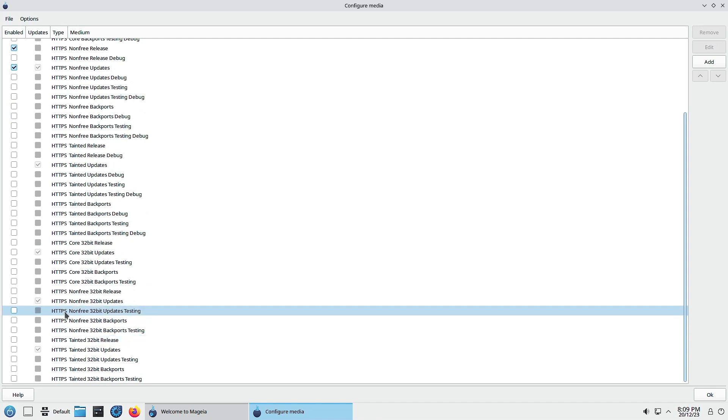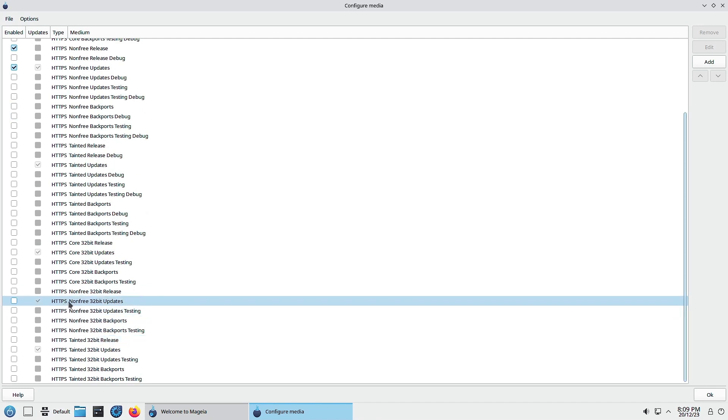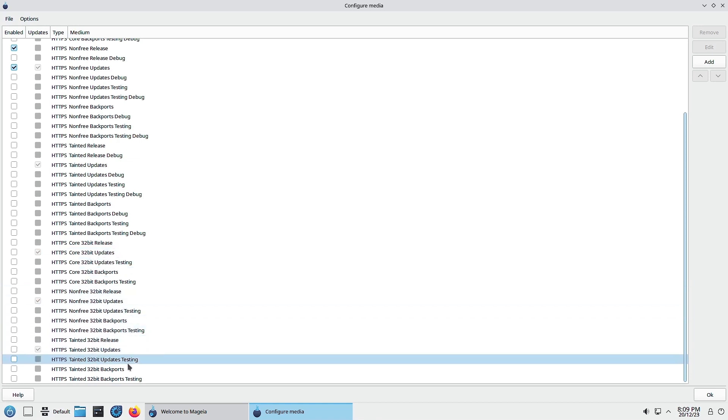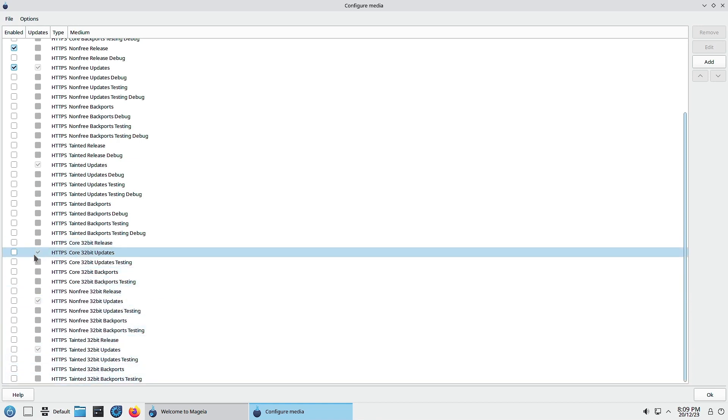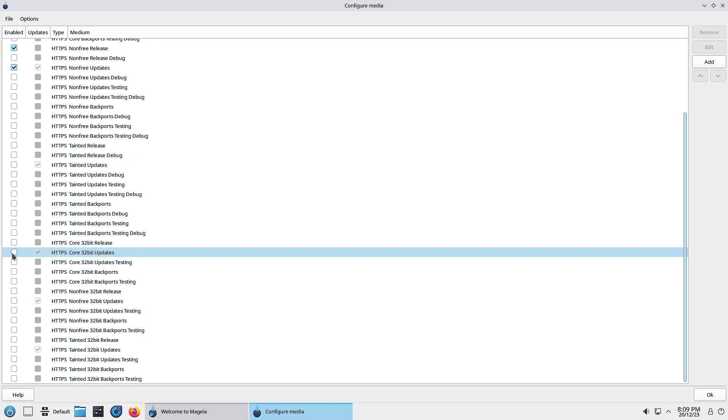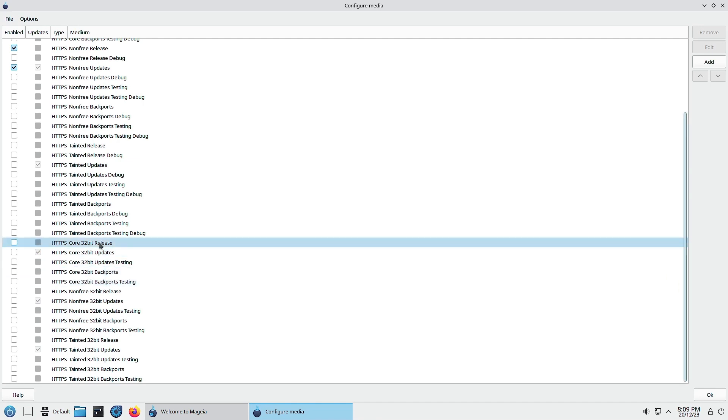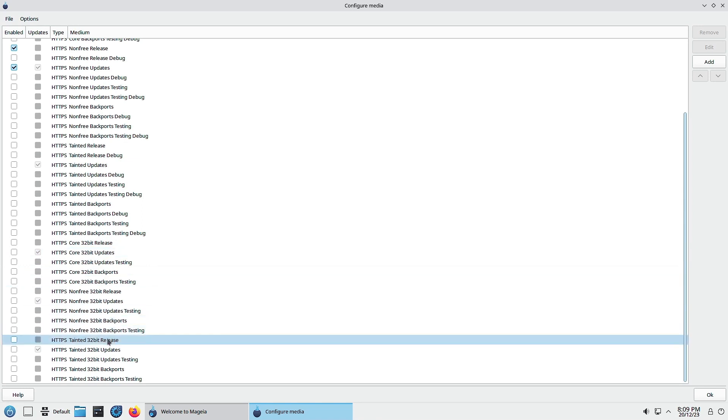If you install any 32-bit application, then the updates for that application will be enabled automatically. Right now they are not enabled, the support is there but the repository is not enabled. Once you install a 32-bit application, automatically these repositories will start working and you can download the packages for your 32-bit application.